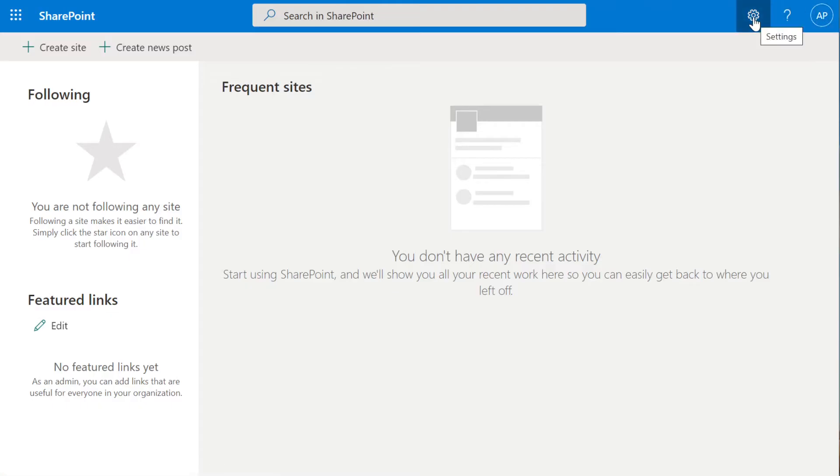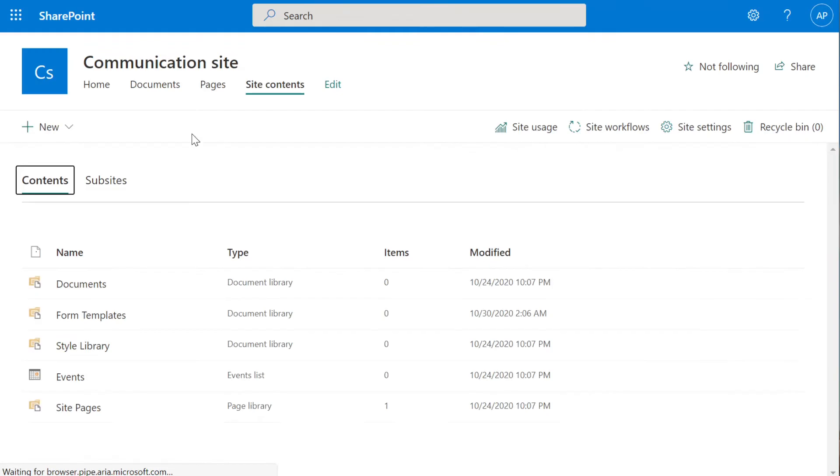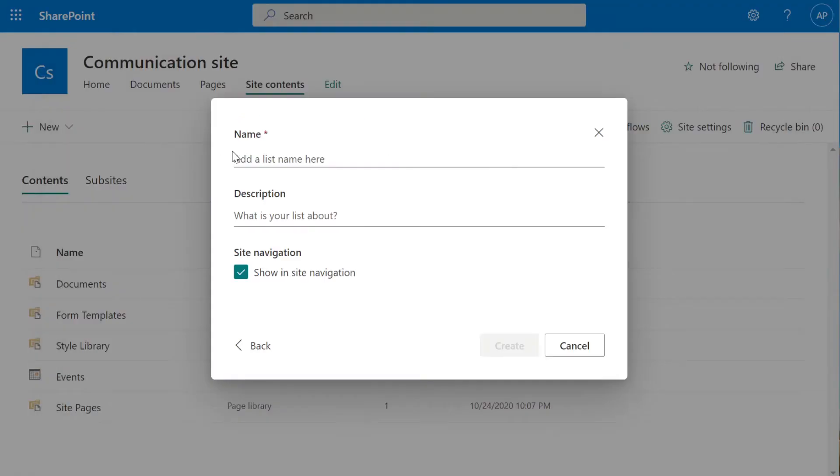Once you're in SharePoint, you're going to click on the settings tool, site contents, new, list, blank list, and we're going to create a new list here.